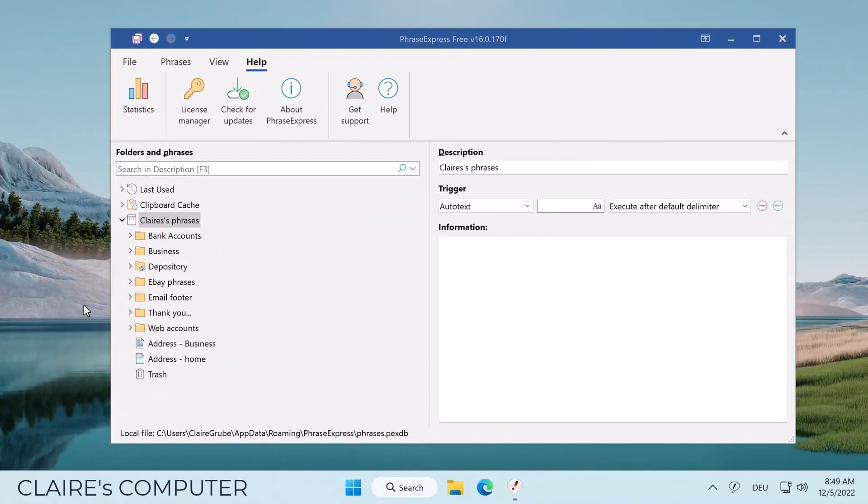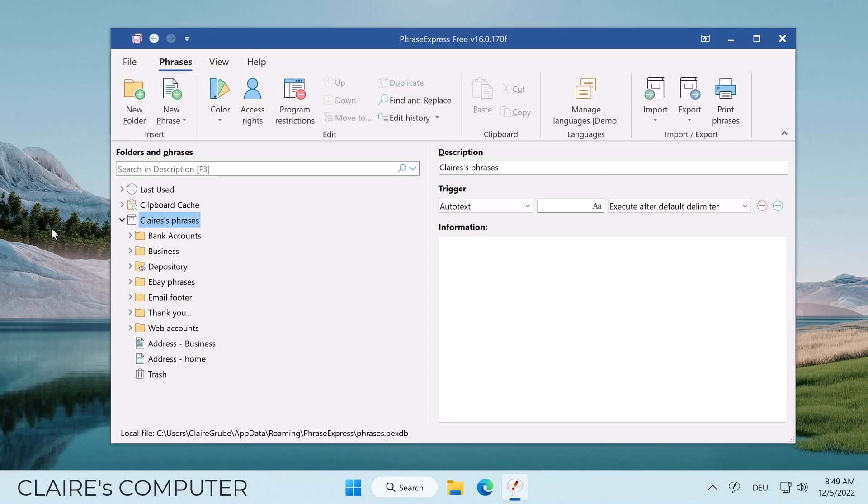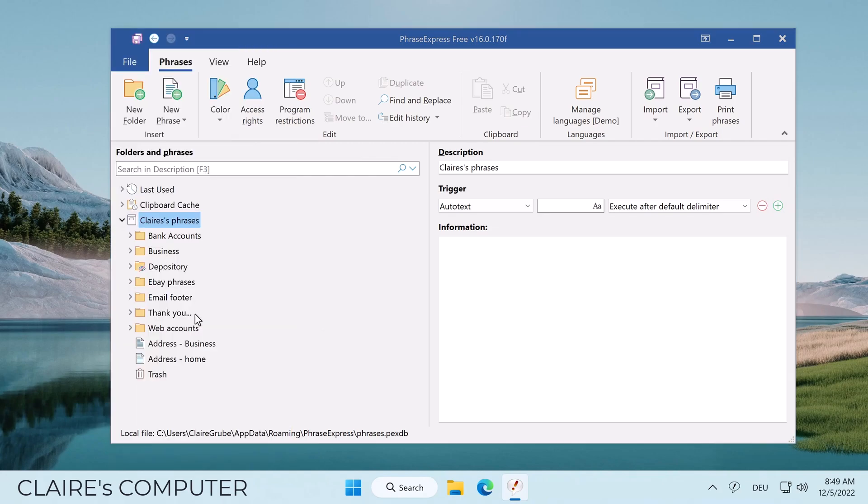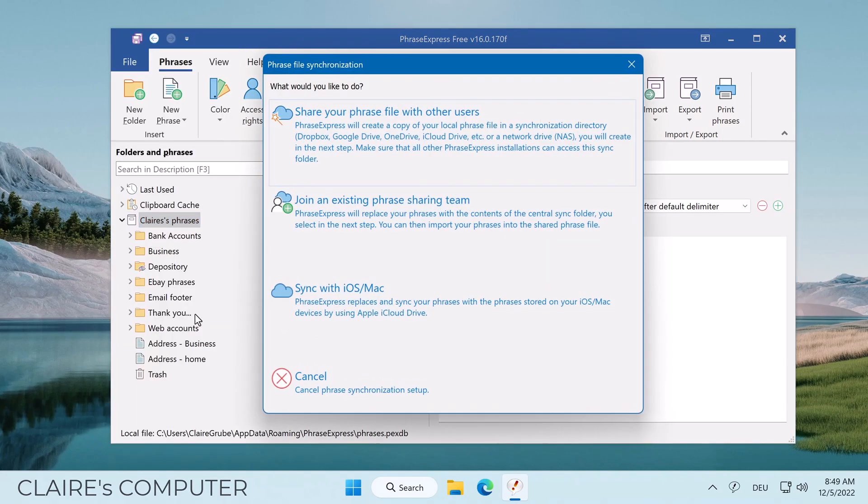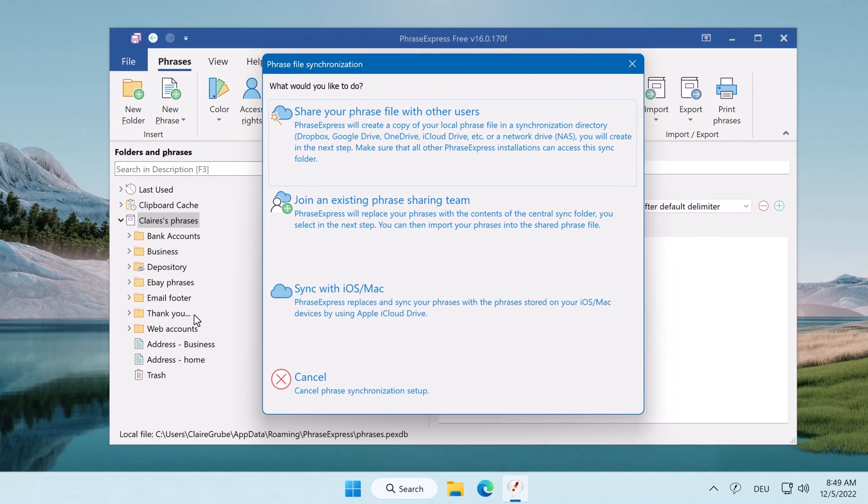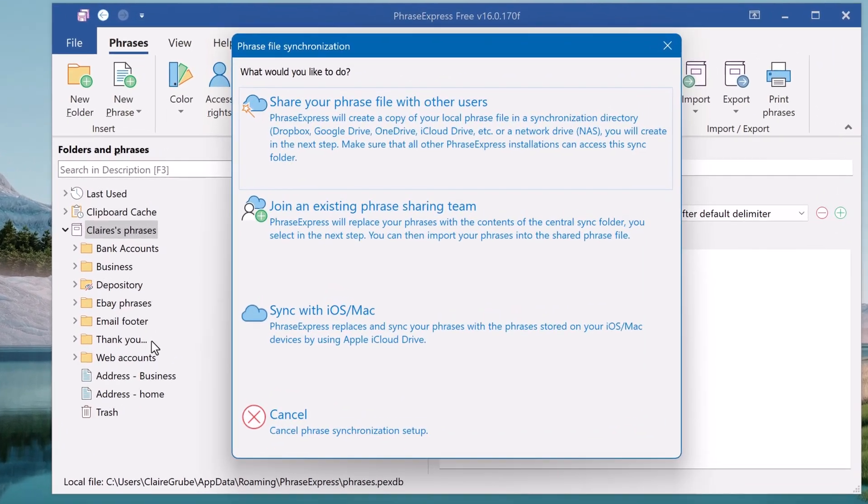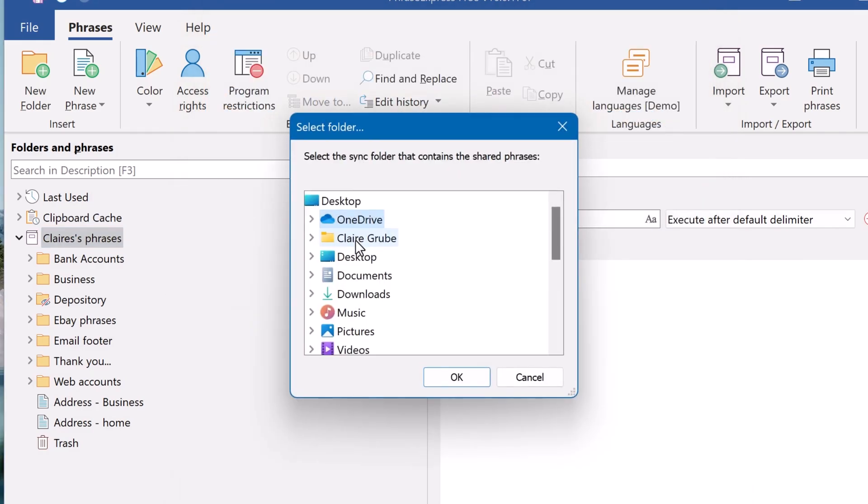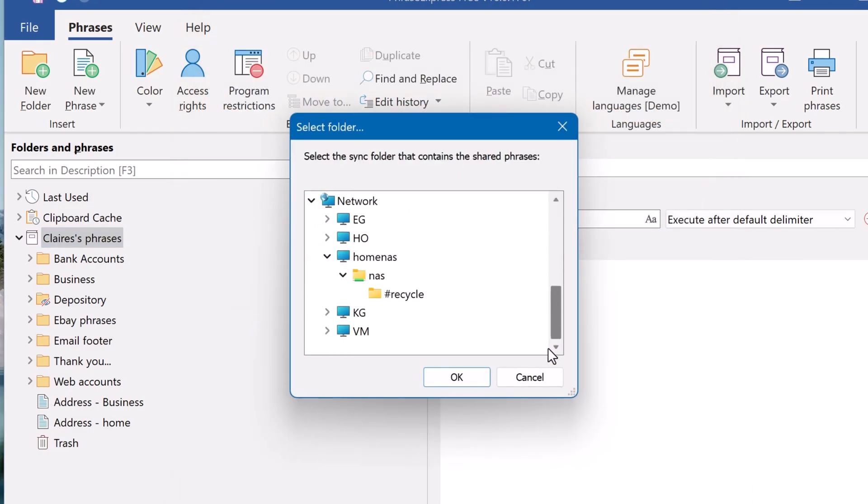This is Claire's installation and she wants to join the shared file. So we also select the phrase file which shall be used to exchange the phrases. And then we also select File and Sync phrases with others. In this example we want to join an existing phrase sharing team we just created. So we click the second option and select the same network drive we have used to create the sync folder.